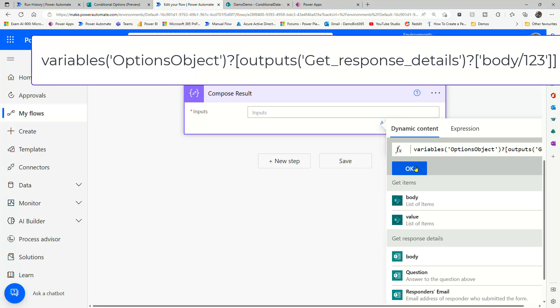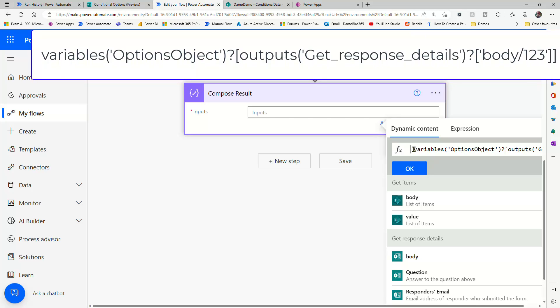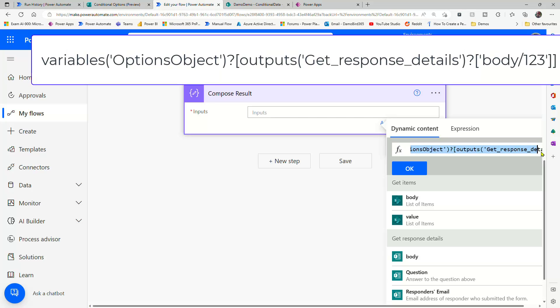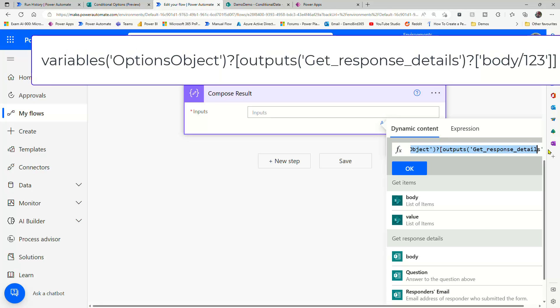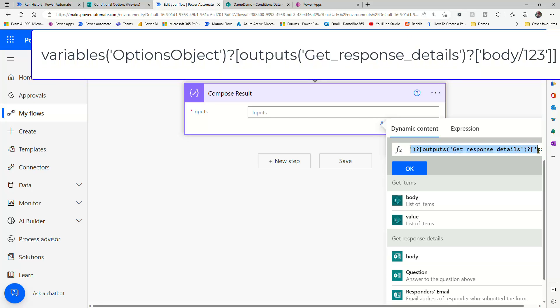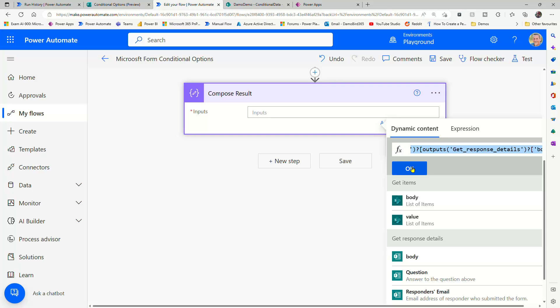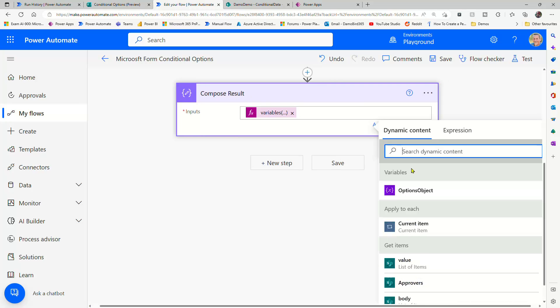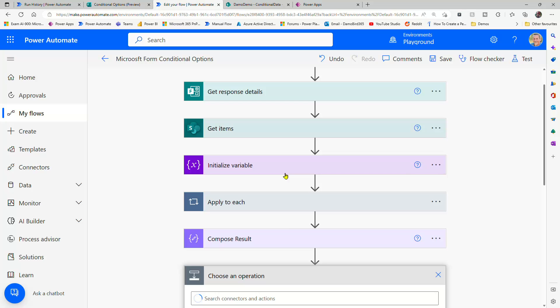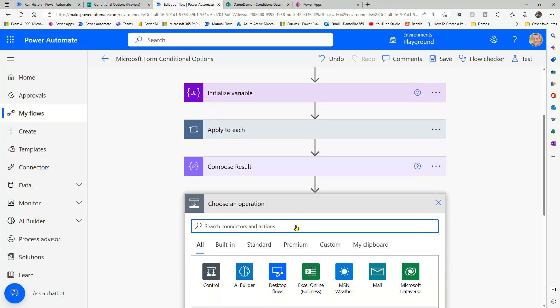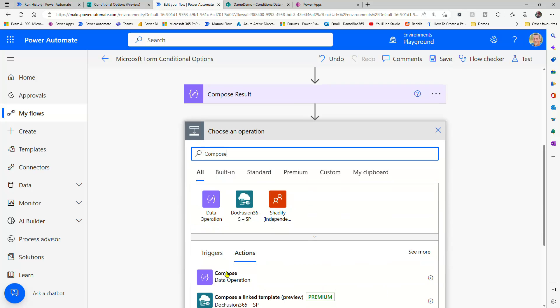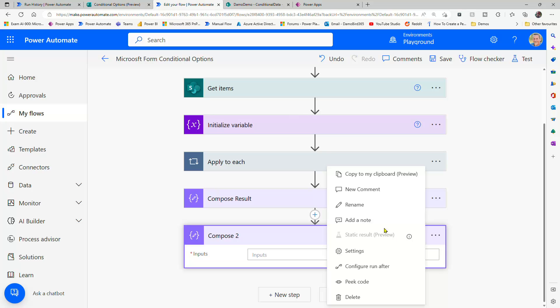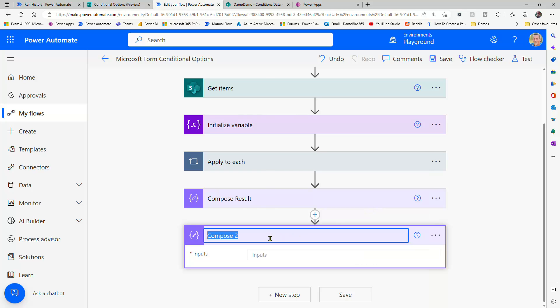Now I'm going to do this twice. And the reason for it is to demonstrate the difference here. So if I just select this whole thing, I'm just going to Ctrl C, so I've got a copy of that expression, say OK, I'm going to do a new step and add in another compose.